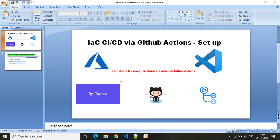In this video, I will show you how you can set up your environment when you are working on infrastructure code and CI/CD via GitHub Actions. When you are doing your infrastructure CI/CD — that is continuous integration and continuous deployment via GitHub Actions — you are working with multiple technologies, namely a cloud provider.